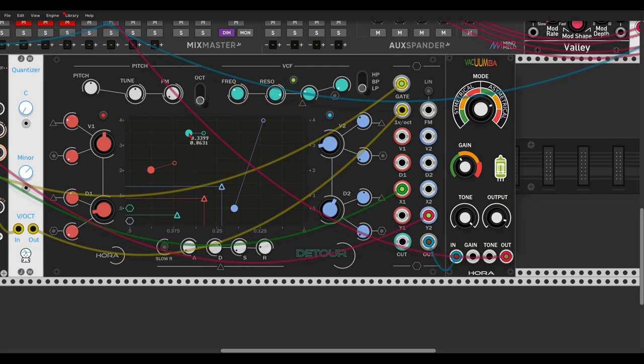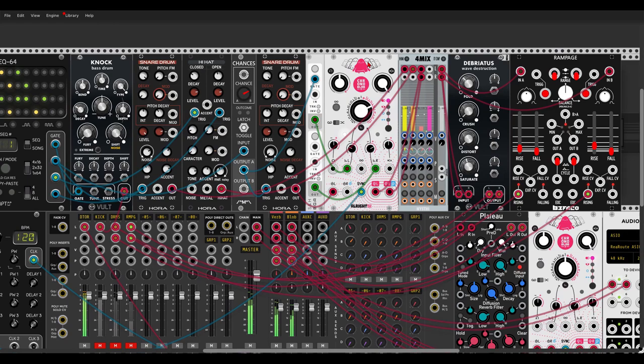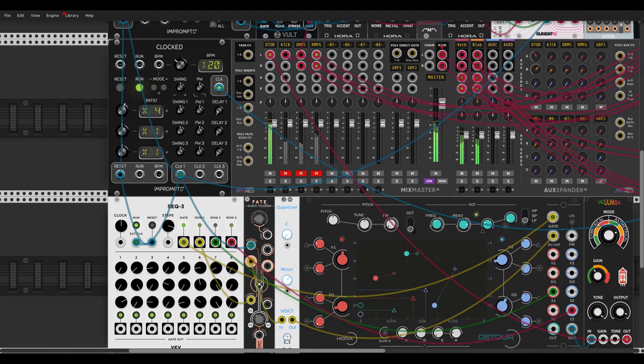I also have here some drums. I have the gate sequencer from Pom2, sequencing Knock, and also the snare drum and hi-hat modules from Hora. And I have also Chronoblob here for the snare, and also the Plateau and Rampage for some extra crunch. Let's have a listen to this.